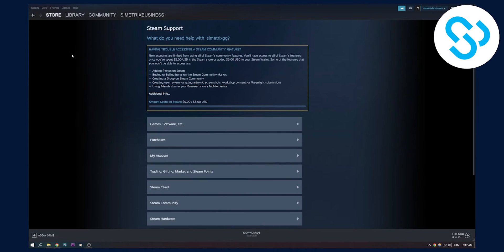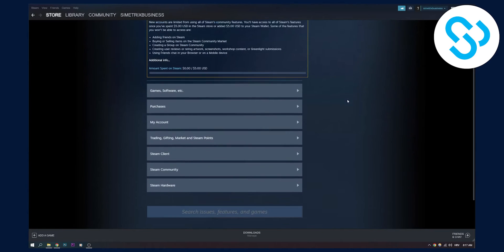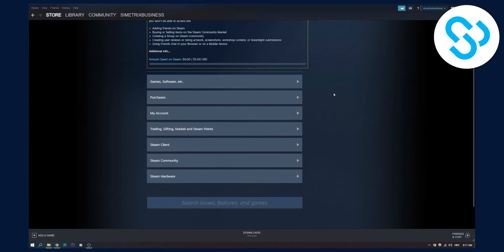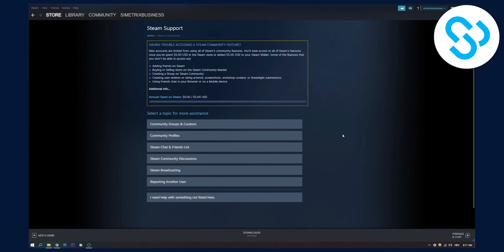Once we click on that, we'll land on this page right here. We need to scroll down until we see Steam community. Here we can click on this.